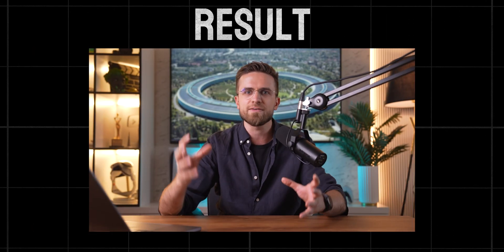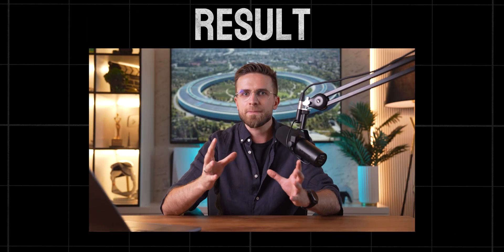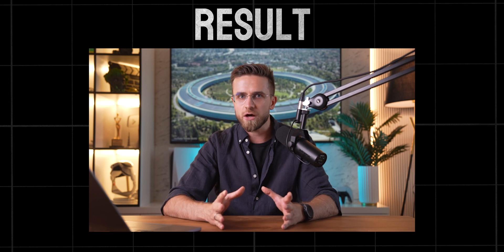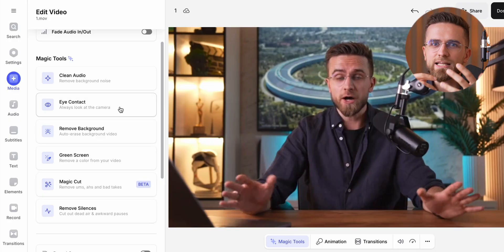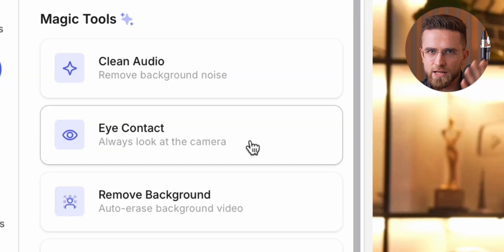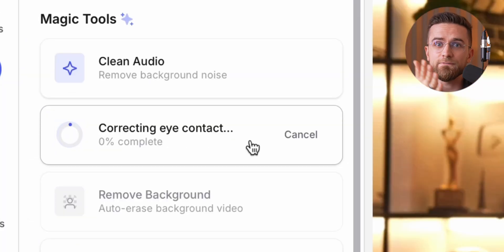Vee also has this eye correction feature. Sometimes I'm not staring directly into the camera — don't judge, it happens. And instead of redoing the whole thing, I just hit a button and Vee fixes it. It's probably some AI wizardry happening frame by frame, but it's so smooth you wouldn't even know.